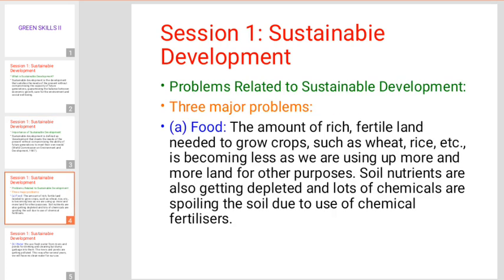Next, what are the problems we are facing related to sustainable development? We will talk about three problems. The first is the food problem.